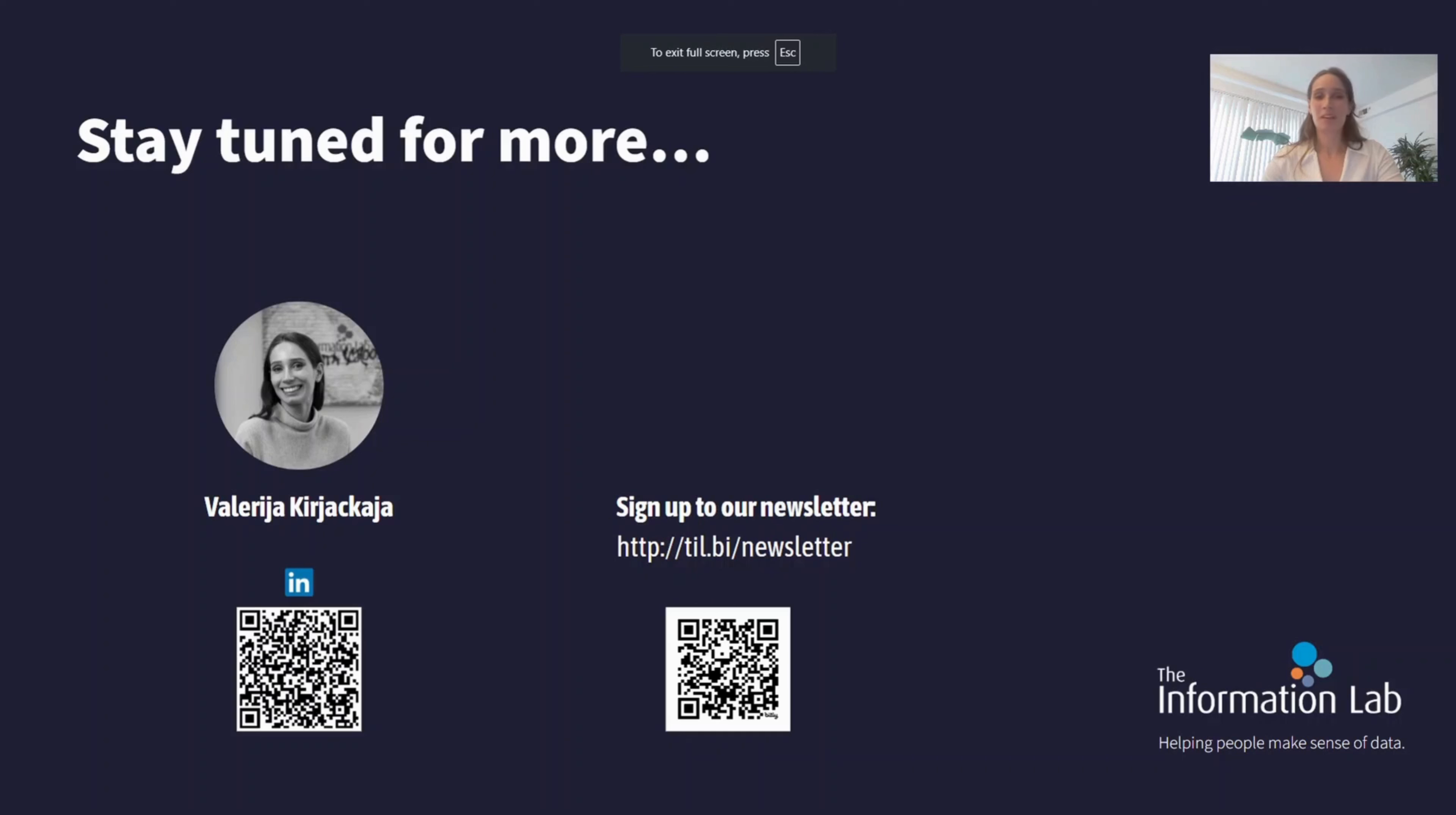Thank you all for watching. I hope you found this useful. Don't be shy and hit that subscribe button. If you want to stay up to date with all the other cool content that we share, join our newsletter.